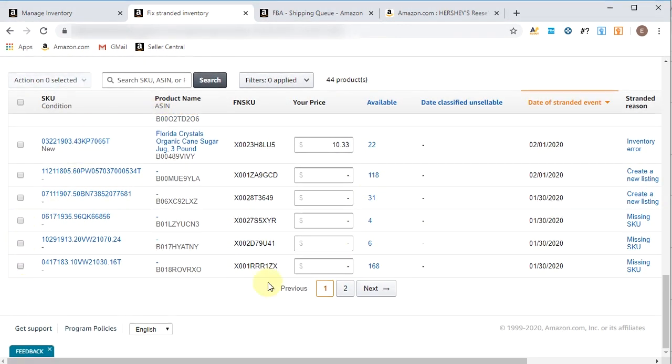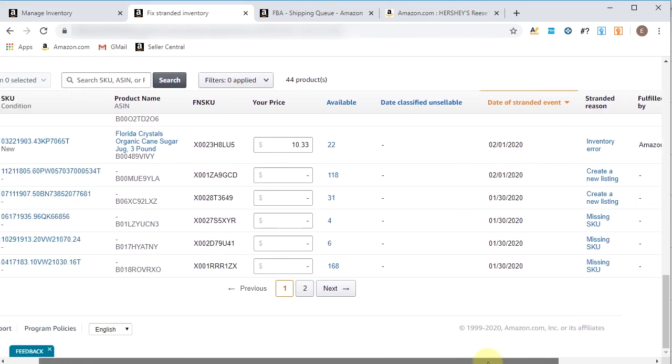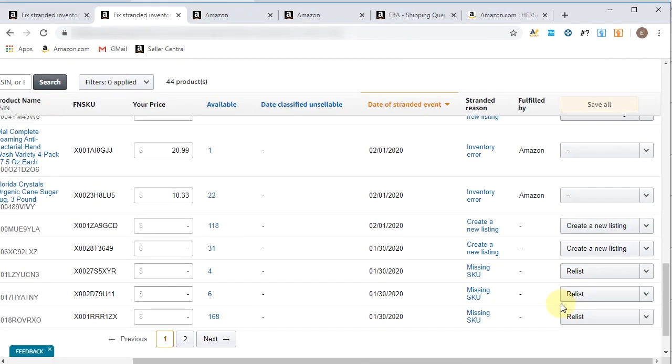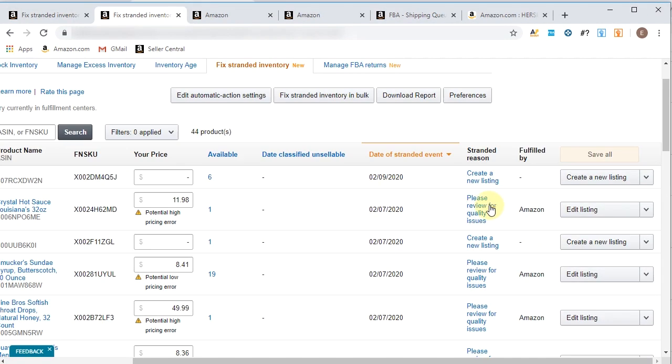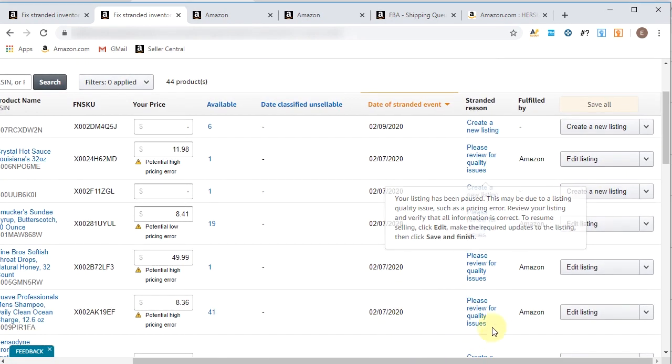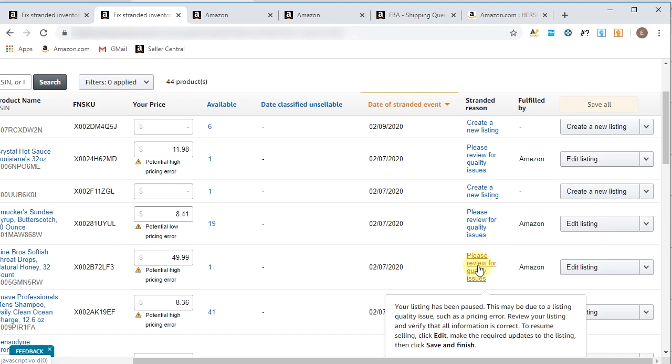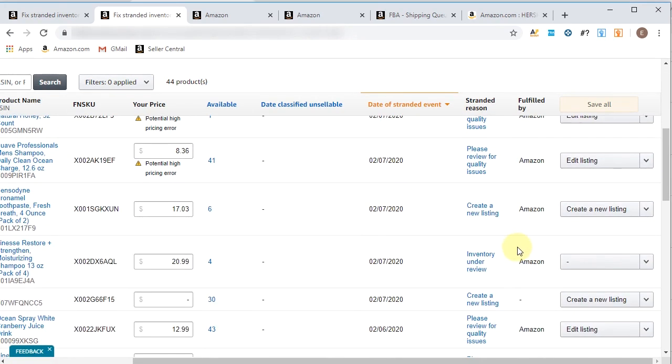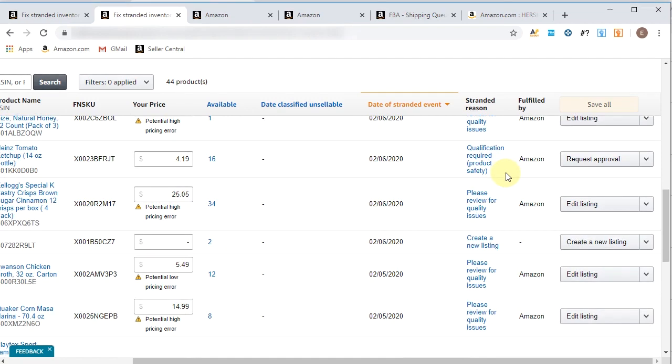I'm not going to do this yet because I need to see why these are missing a SKU first and go a little bit more in detail with that. So let's go up to the top and look at different reasons a product could be stranded as well. Besides needing to create a new listing or relisting a product, there could be please review for quality issues. And this is simply you'll just have to edit the listing and highlighted in red will be what the quality issues are. Maybe it's an image issue. Maybe it's the description. Bullet points are missing.